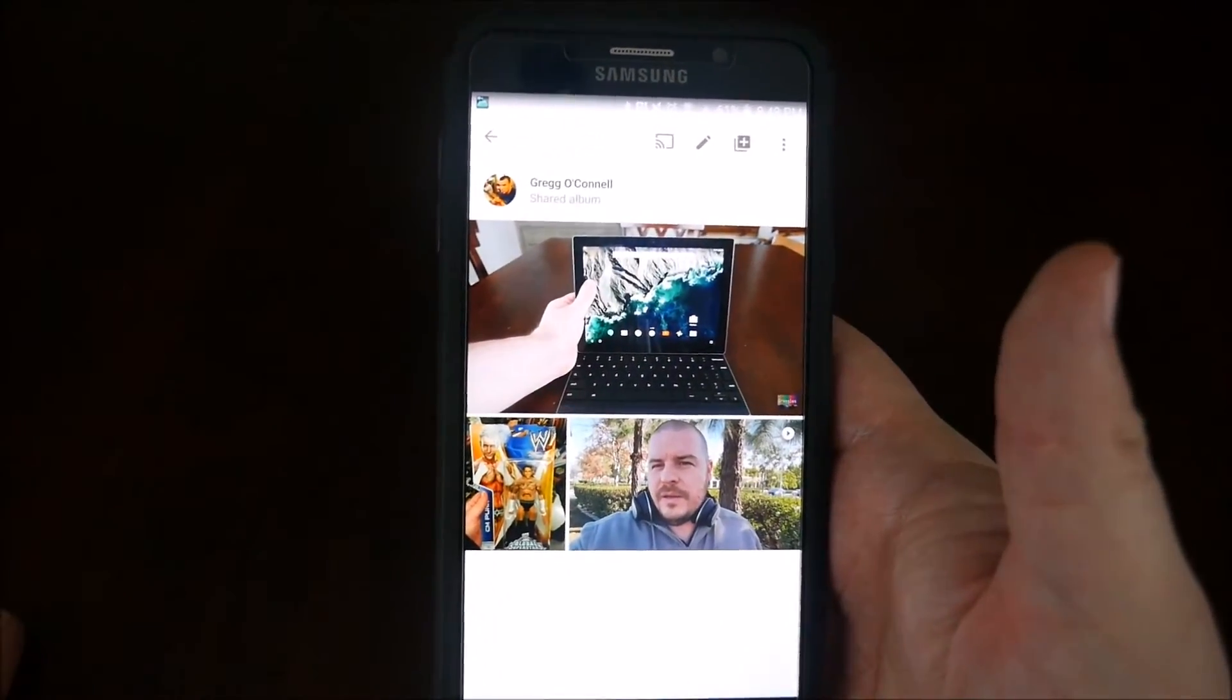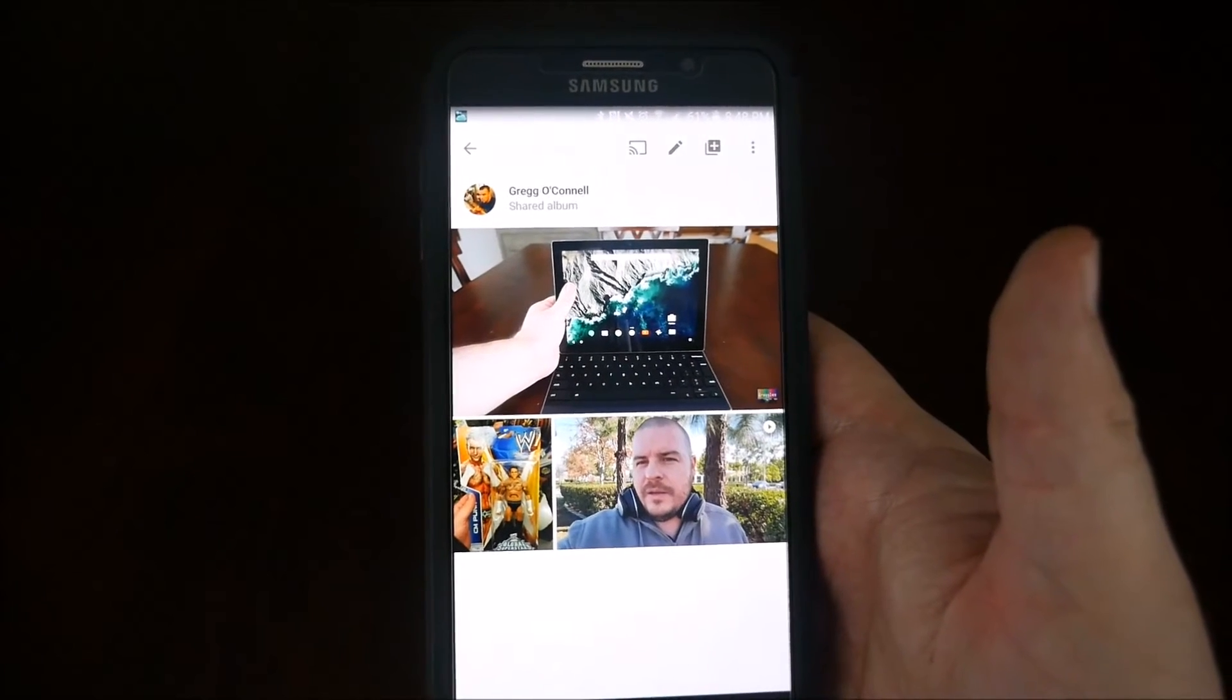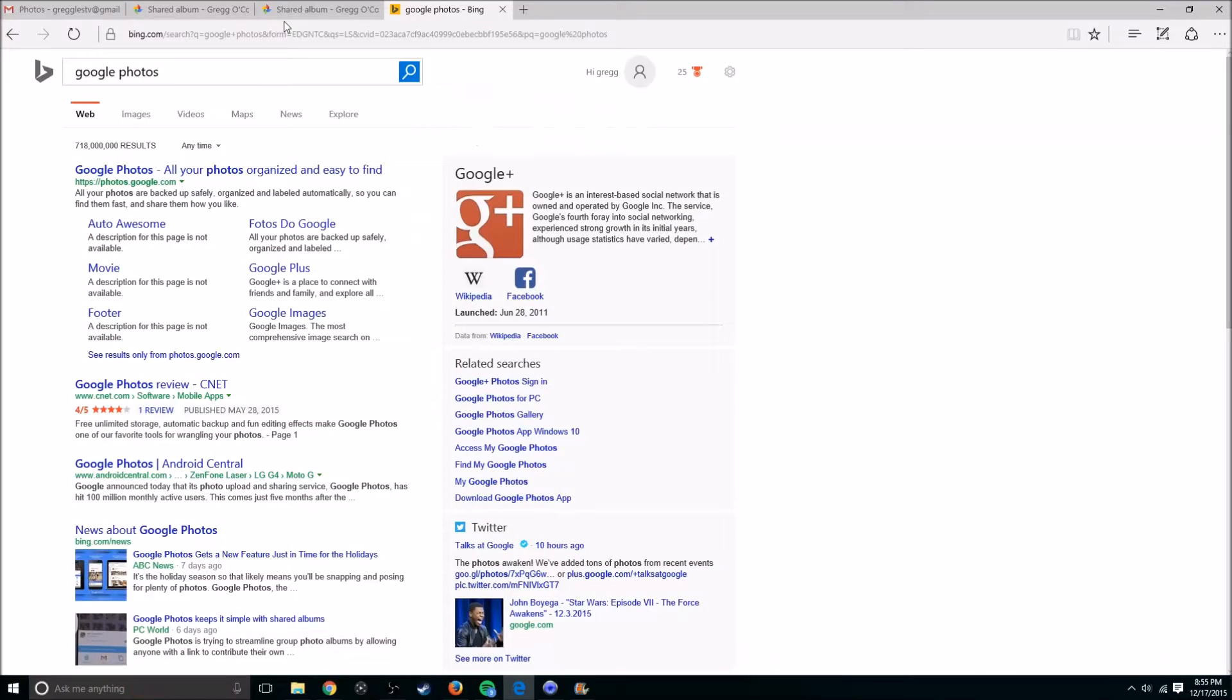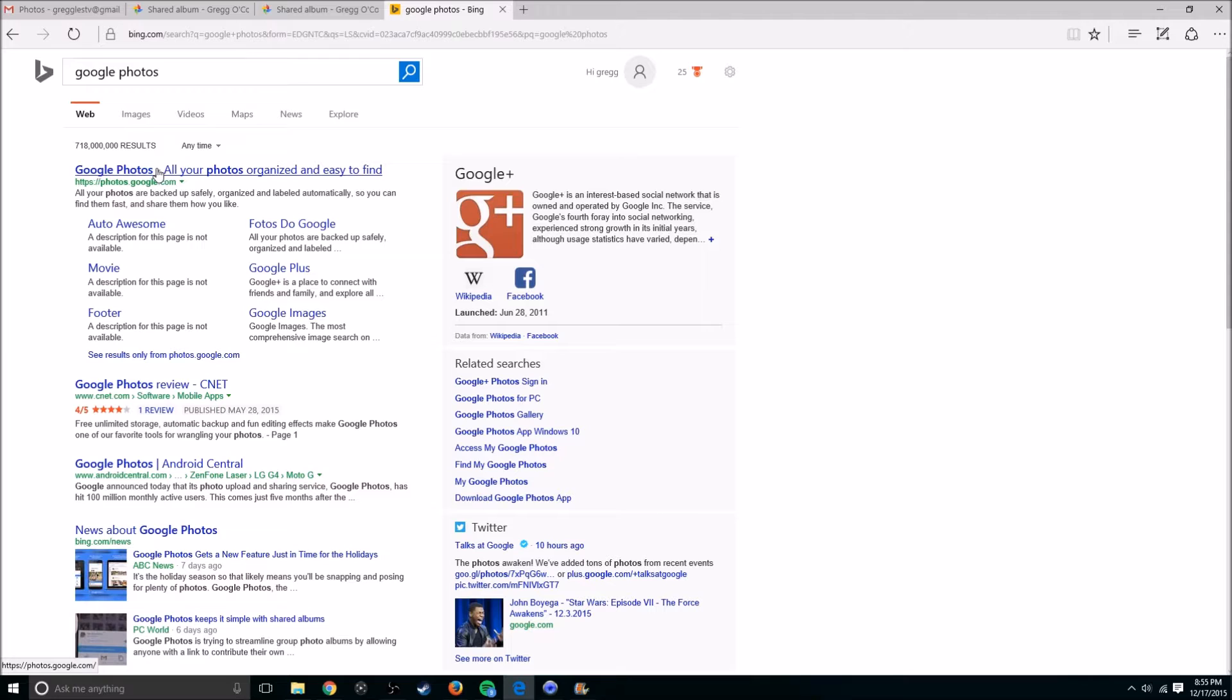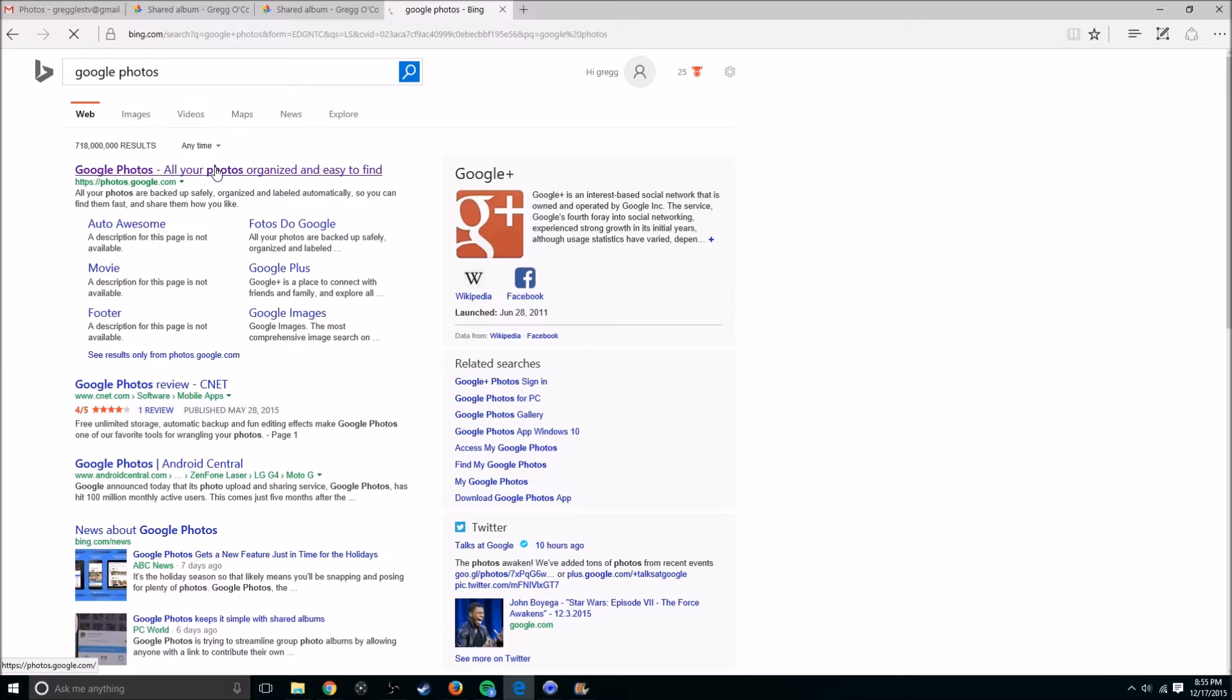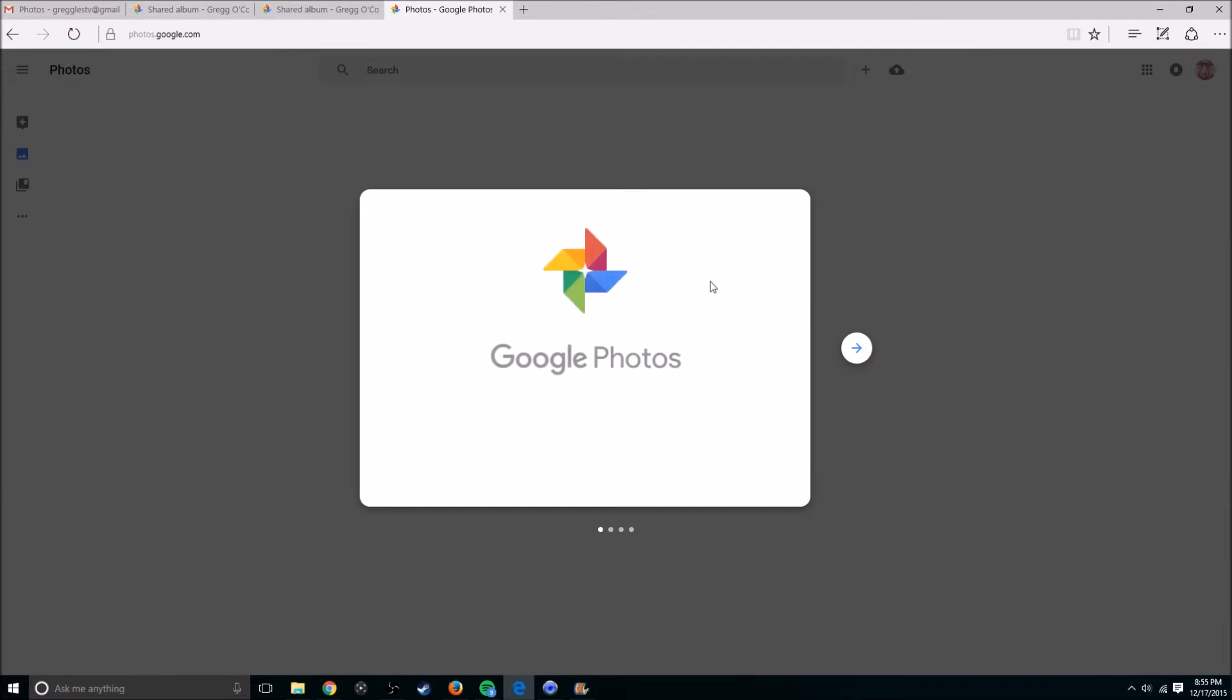You can also do this from the computer. I will show you that next. On your computer, all you have to do is log into your Gmail account. Once you're in your Gmail account, go to Google, or any search engine, and go to Google Photos. Or you can just type in photos.google.com. Once you have that website up, it's going to bring you to your photos.